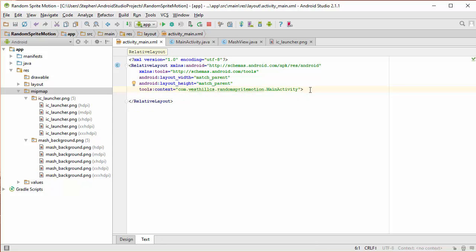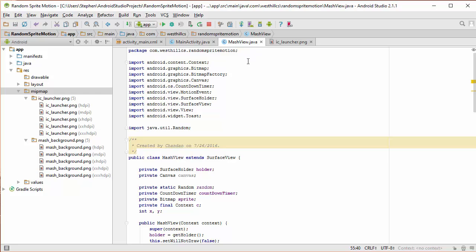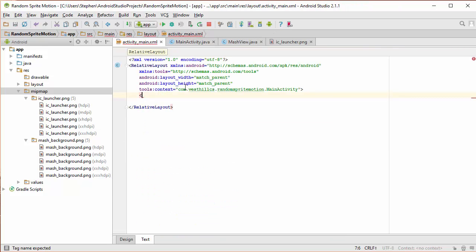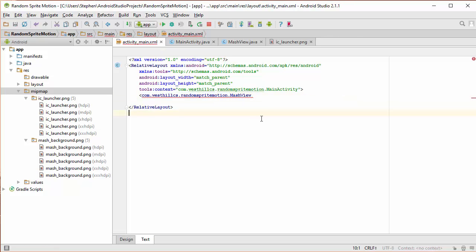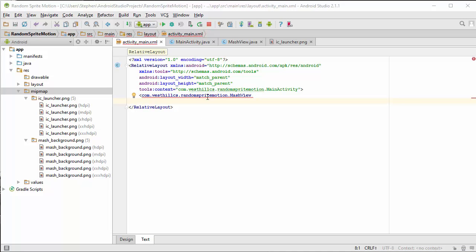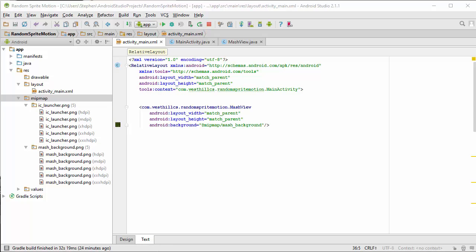We're now ready to add the layout information for our MASH view. To do that, we're going to add a new bracket, and we're going to go over to where our MASH view is located, and we're going to copy the package name. And we're going to insert that here, followed by the term MASH view, which is going to be our view class that we're defining the layout for. You can see we're getting some error messages because we have failed to define the layout width and the layout height, which are required for every layout. So let's do that now. In addition to defining the width and the height of the layout, we've also added the background image with that one single line.